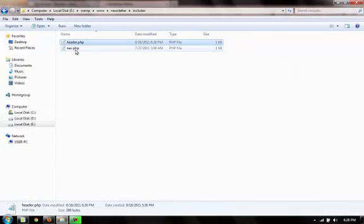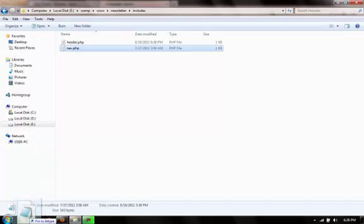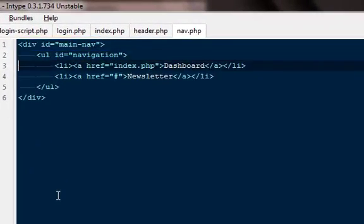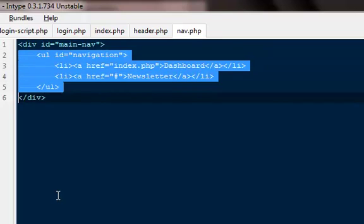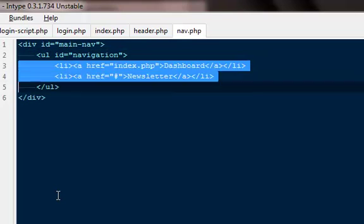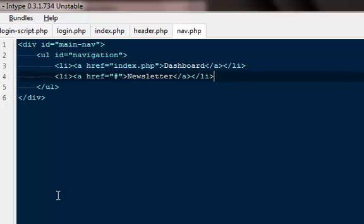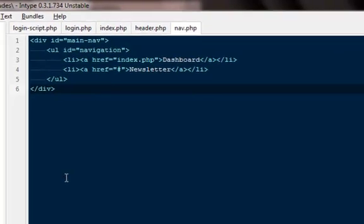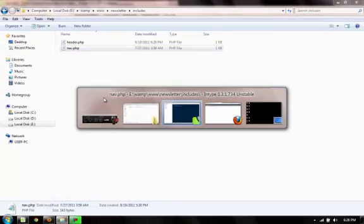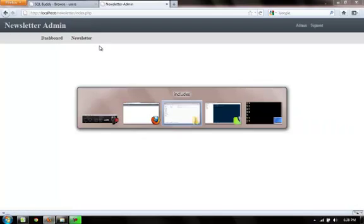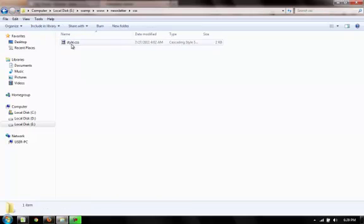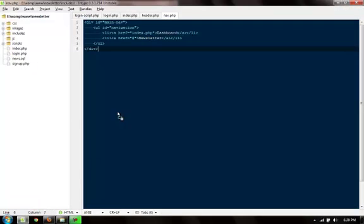Next is the nav.php file — also very simple. It has a div with ID 'main-nav' containing a ul with ID 'navigation' and some list items: links to the dashboard and to newsletters, which we'll cover in the coming video series.